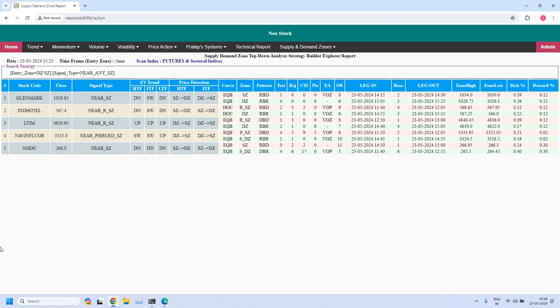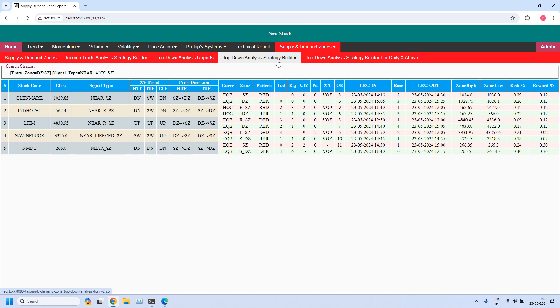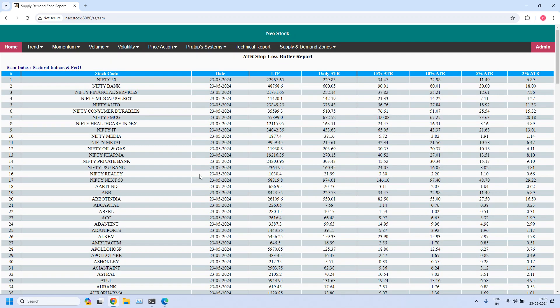These are the stocks near demand and supply zones. In the last report, let us generate the stop buffers based on daily ATR. This shows the daily ATR and the remaining four columns, which you know when to use. The first 17 entries are indices and sectorial indices; the remaining are equity stocks taken from the F&O category. I will keep scrolling this list down, giving you a few seconds per scroll. If any stock you want to refer to, just pause the video.